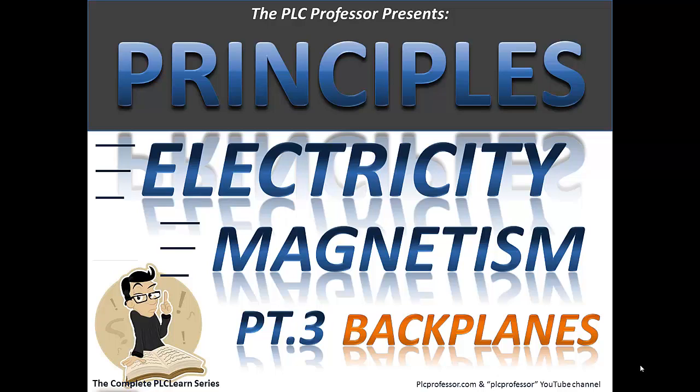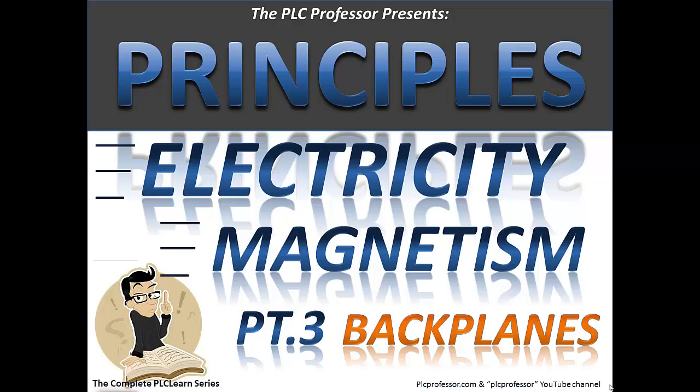These four series—the lectures and the three lab summary series—can be found on the YouTube channel in the playlists. This particular presentation would be found in the playlist Basic Physics: Electricity and Magnetism, and it is part three on just basic principles.